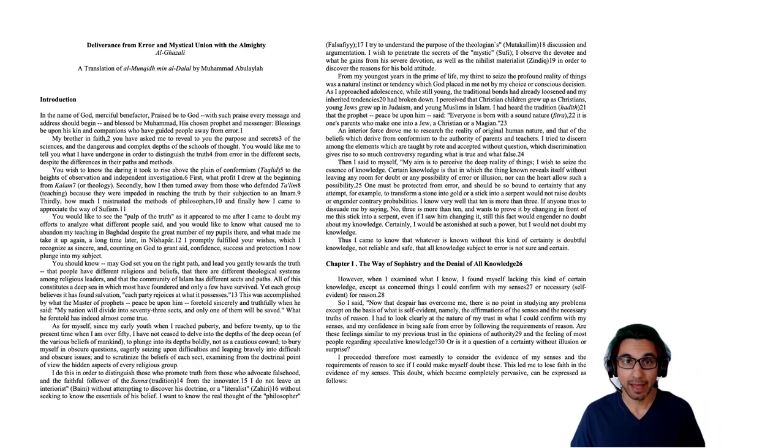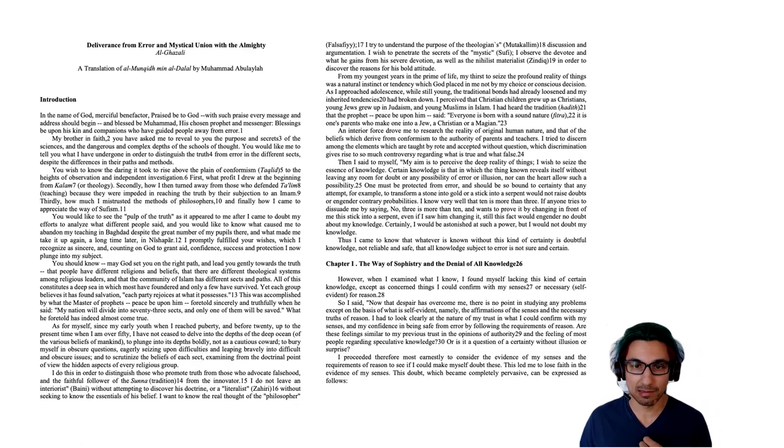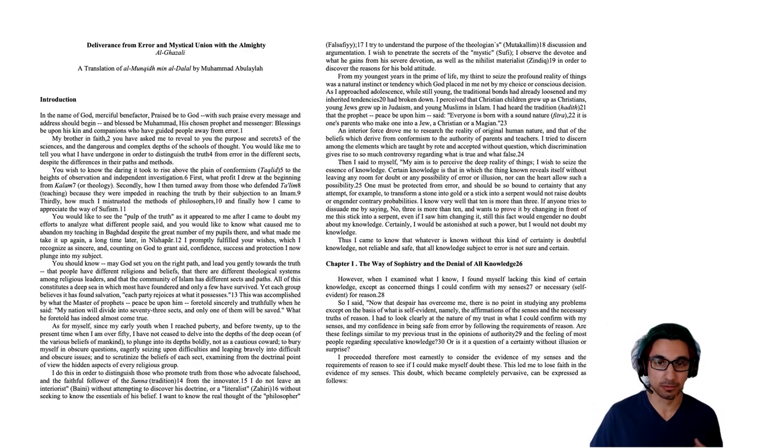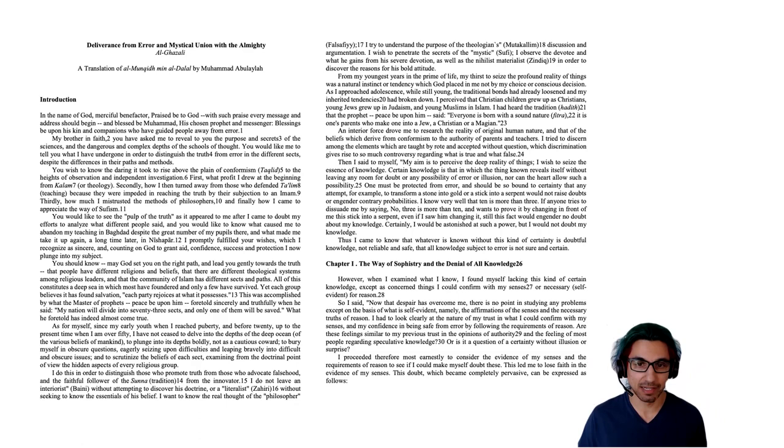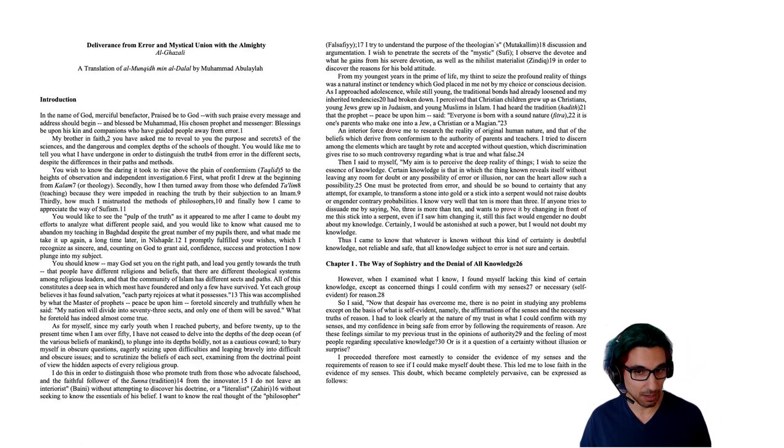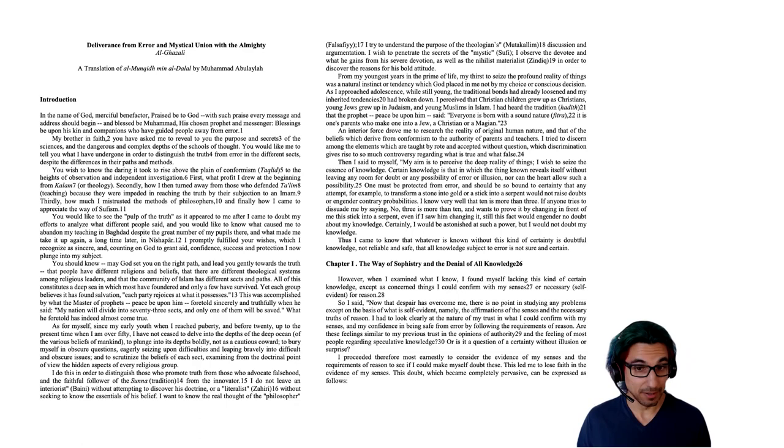So here he's giving us one of his first arguments that points out, everyone's got mistakes. They're not all their fault. They're often the way that they're brought up. And we should question the way we're brought up in order to come to truer knowledge. An interior force drove me to research the reality of original human nature and that of the beliefs which derive from conformism to the authority of parents and teachers. I tried to discern among the elements which are taught by rote and accepted without question, which discrimination gives rise to so much controversy regarding what is true and what is false?